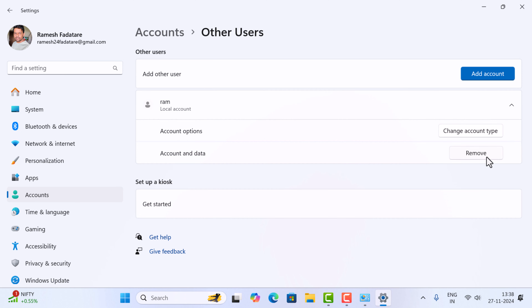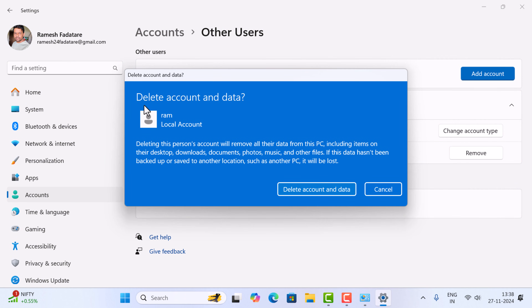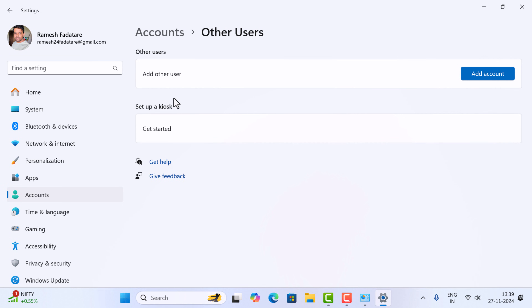I'm going to click on the Remove button to remove this account. It says 'Delete account and data' — deleting this person's account will remove all their data from this PC, including items on their desktop, downloads, documents, photos, music, and other files. This will delete the account and data related to this particular user account; it won't delete other user accounts' data. Go ahead and click on 'Delete account and data', and that's it — the user is successfully deleted from Windows 11. This is how you can delete another user account using an administrator account in Windows 11.